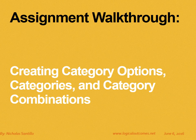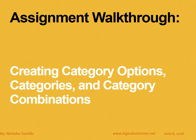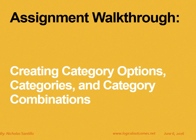Hello and welcome to this assignment walkthrough video for the DHIS2 curriculum developed by Logical Outcomes. My name is Nicholas Santillo and in this video I'm joined by Sarah Godden, and together we go through creating category options, categories, and category combinations for your data elements.